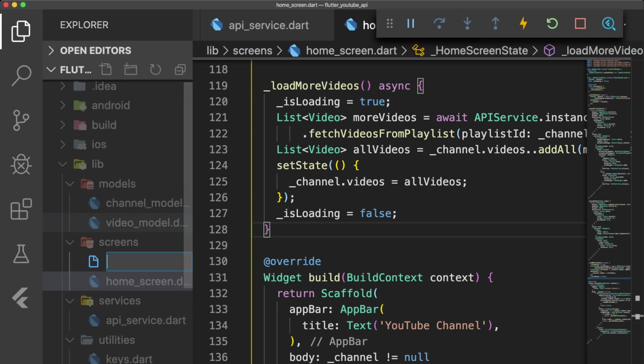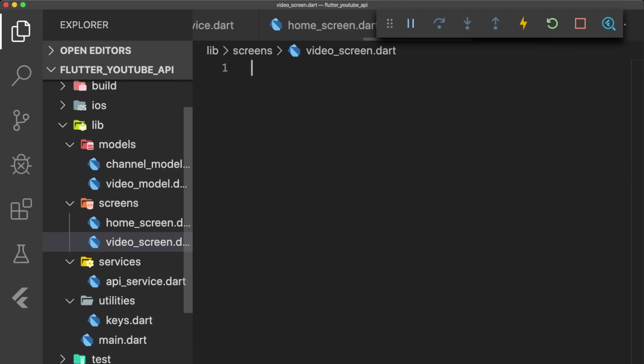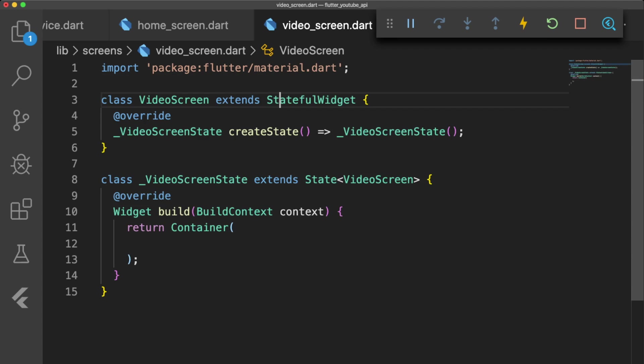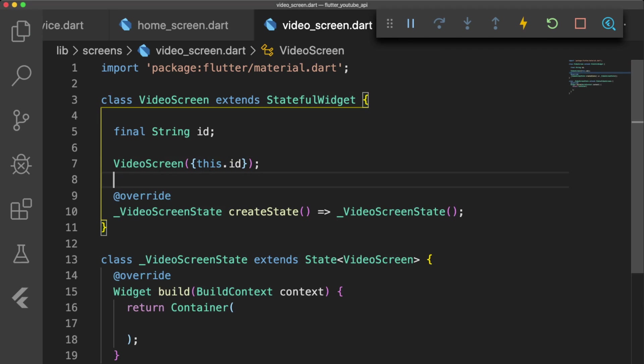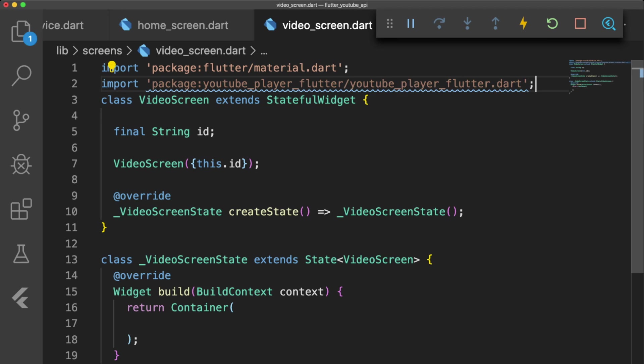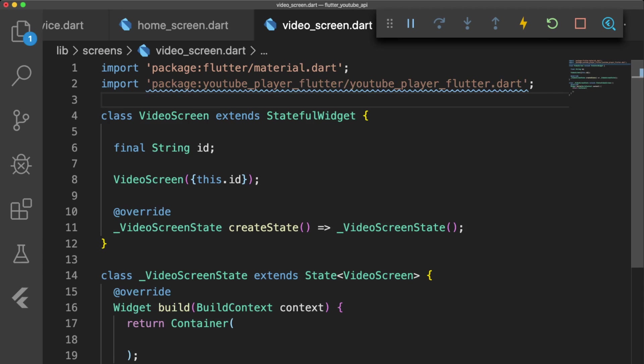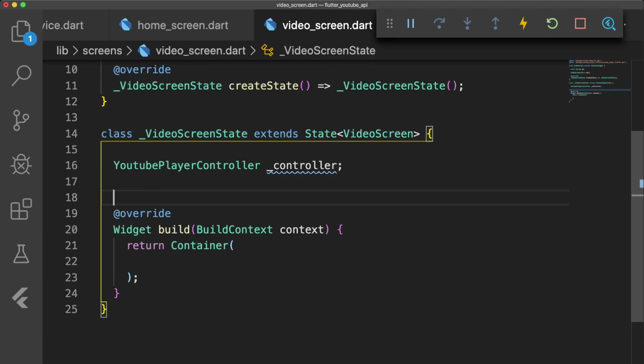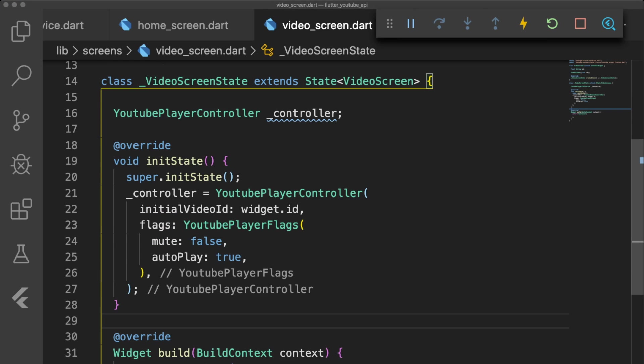Now we're going to add VideoScreen.dart to our screens folder. This is a stateful widget called VideoScreen that takes in a final String ID, which is the ID of the video we want to view. Remember to import Material.dart and the YouTubePlayerFlutter package at the top of the file. In our VideoScreenState class, we have a controller of type YouTubePlayerController that we instantiate inside our initState method. We'll set the video player to not be on mute and autoplay the video when it loads.